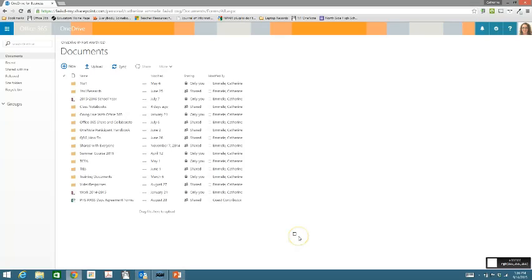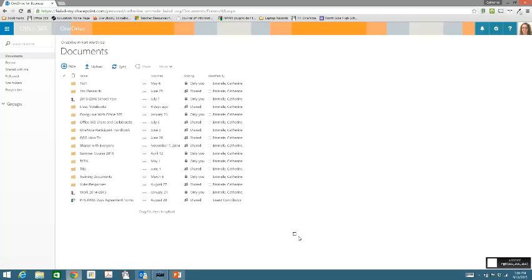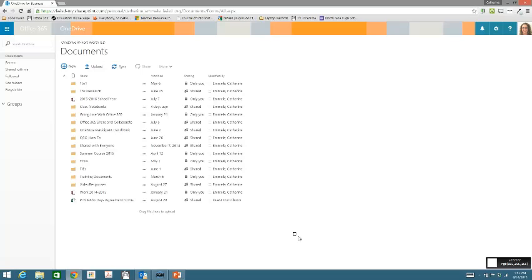So what is OneDrive? OneDrive is your cloud storage account through your 365. This is the place where you should be saving your files instead of saving them on your computer. What some of you have noticed already is that when you try to save files to your computer storage, they're not accessible when you go home. That's because the storage that's on your laptops is tied to the FWISD Wi-Fi, and if you're not on our network when you go home, you're not going to be able to access those files.